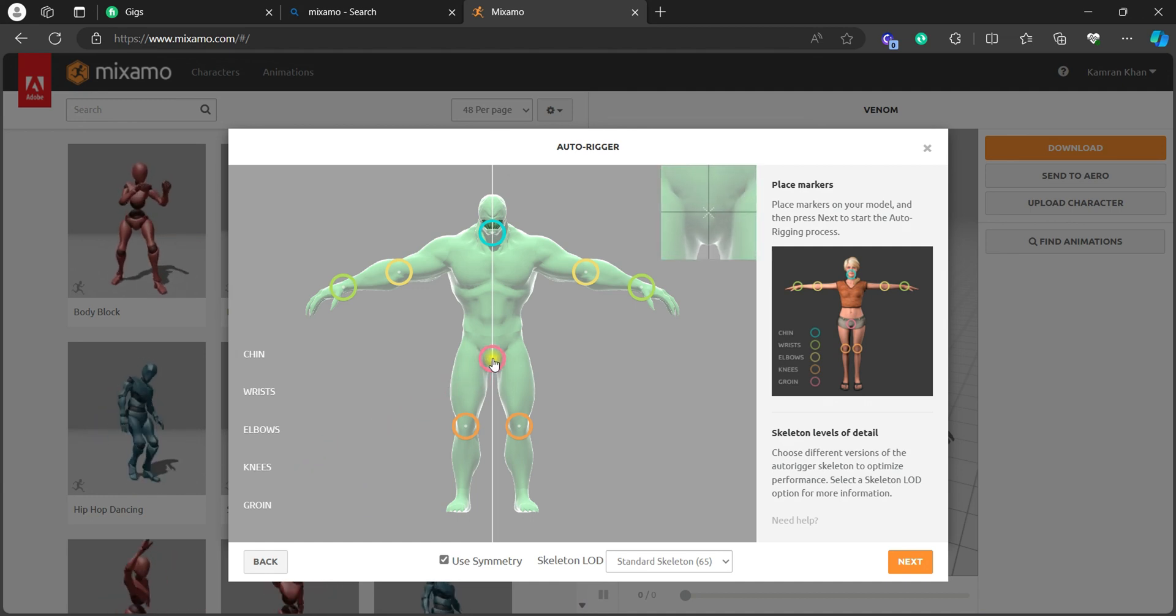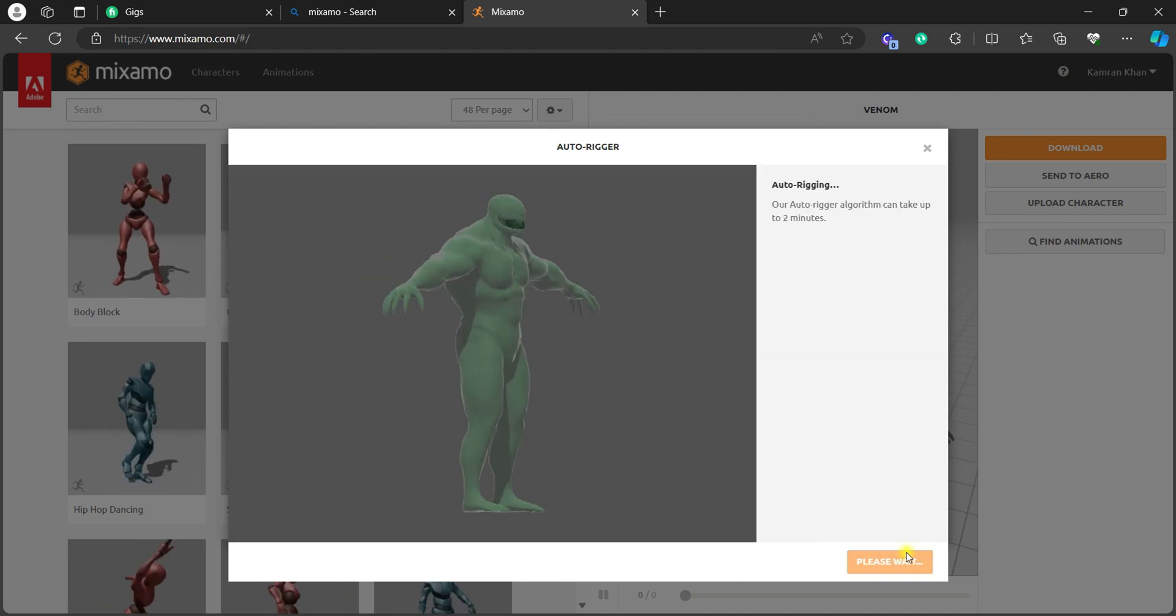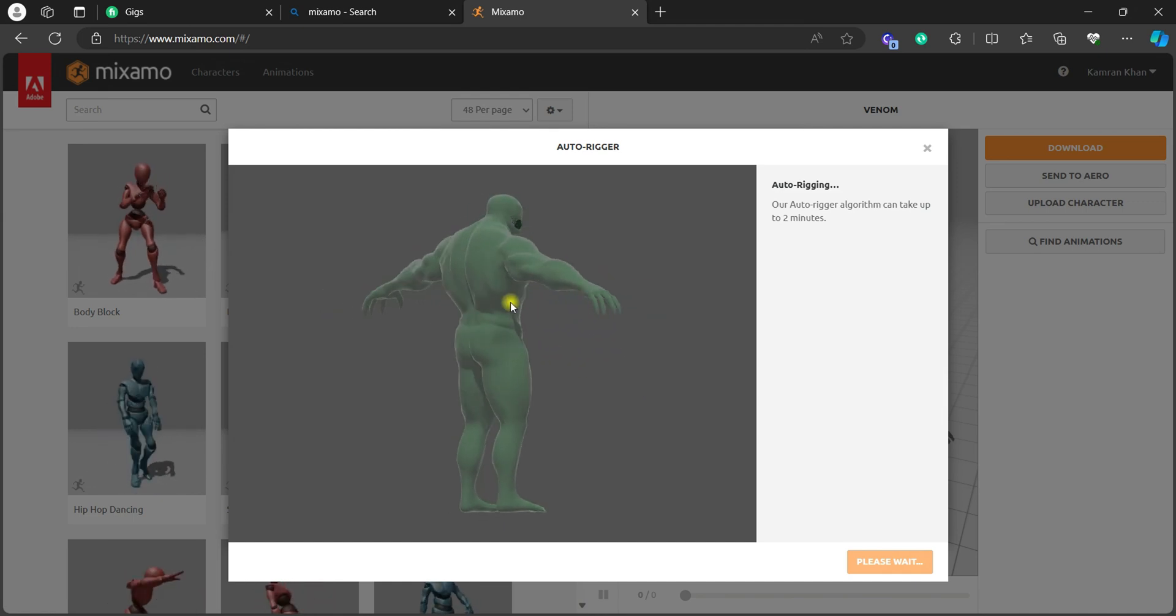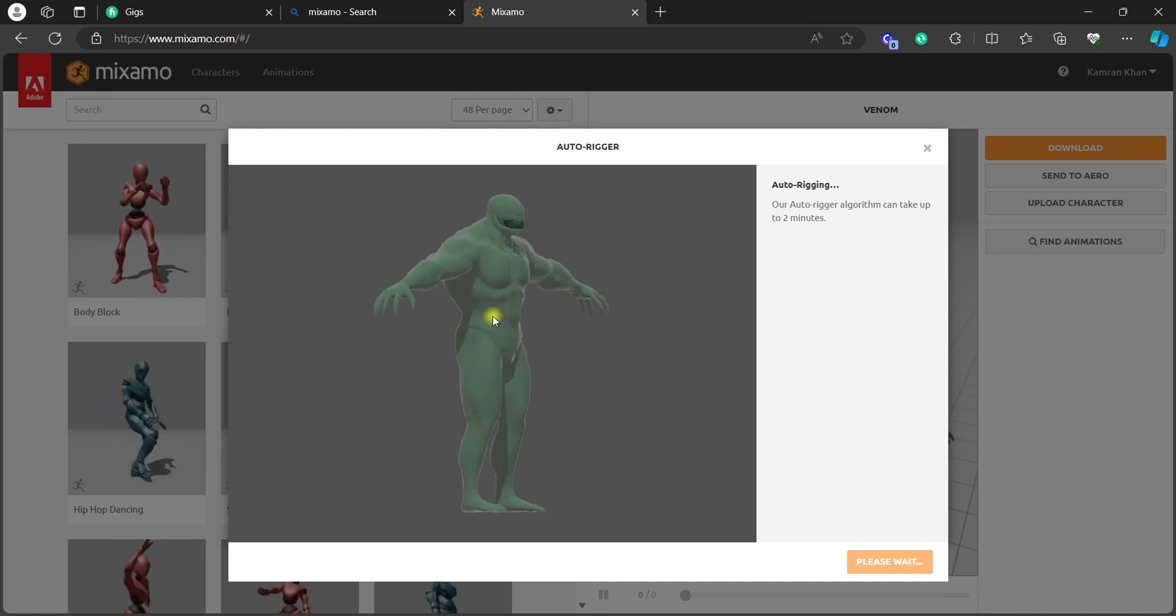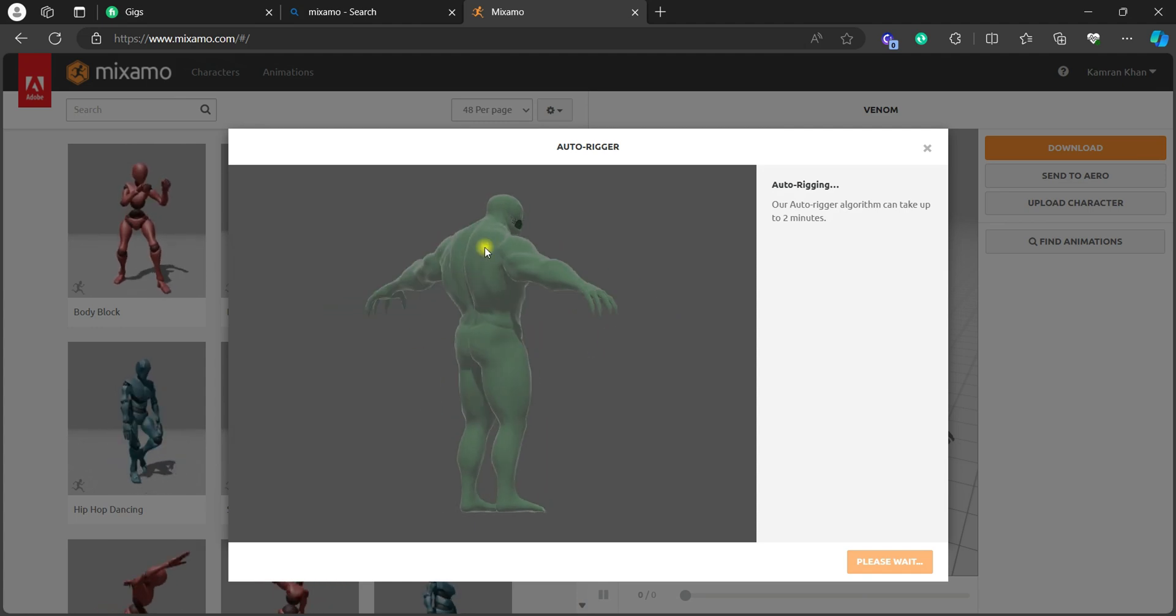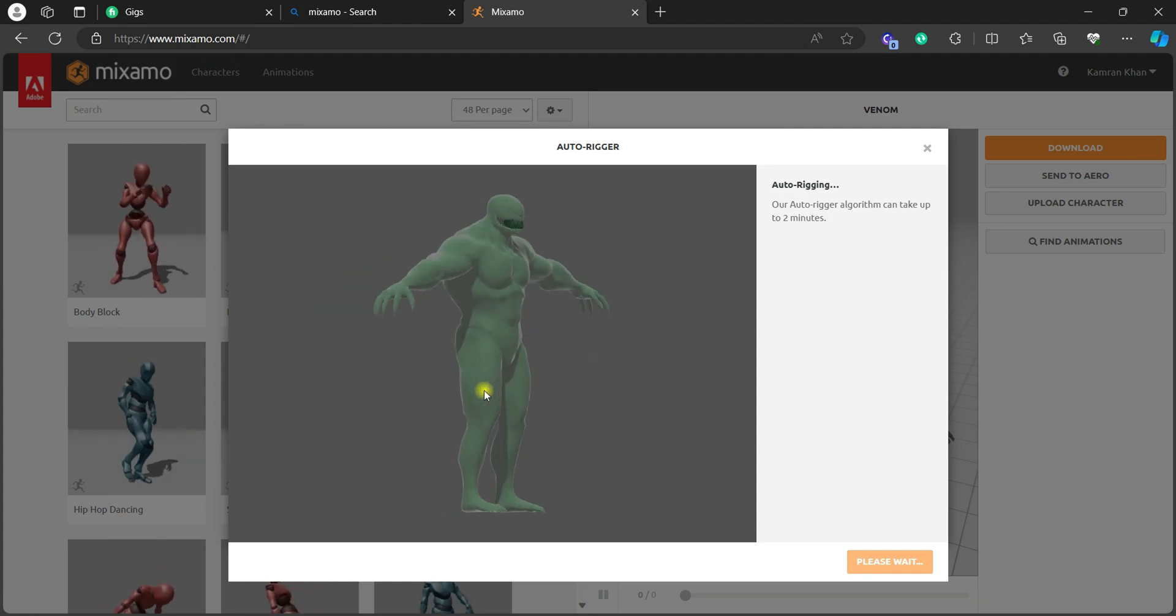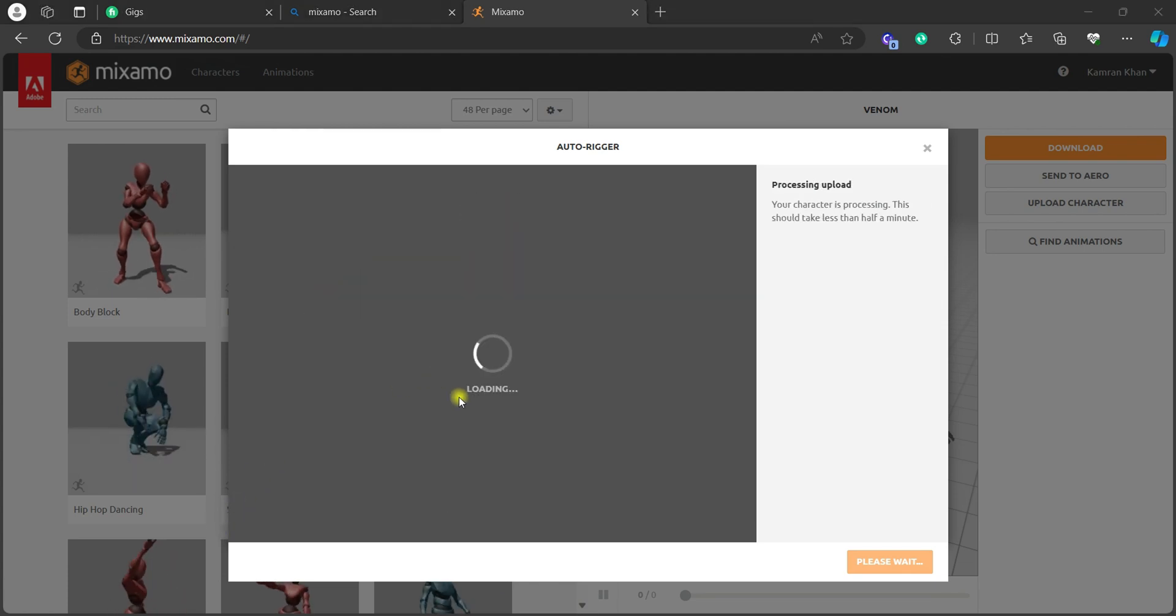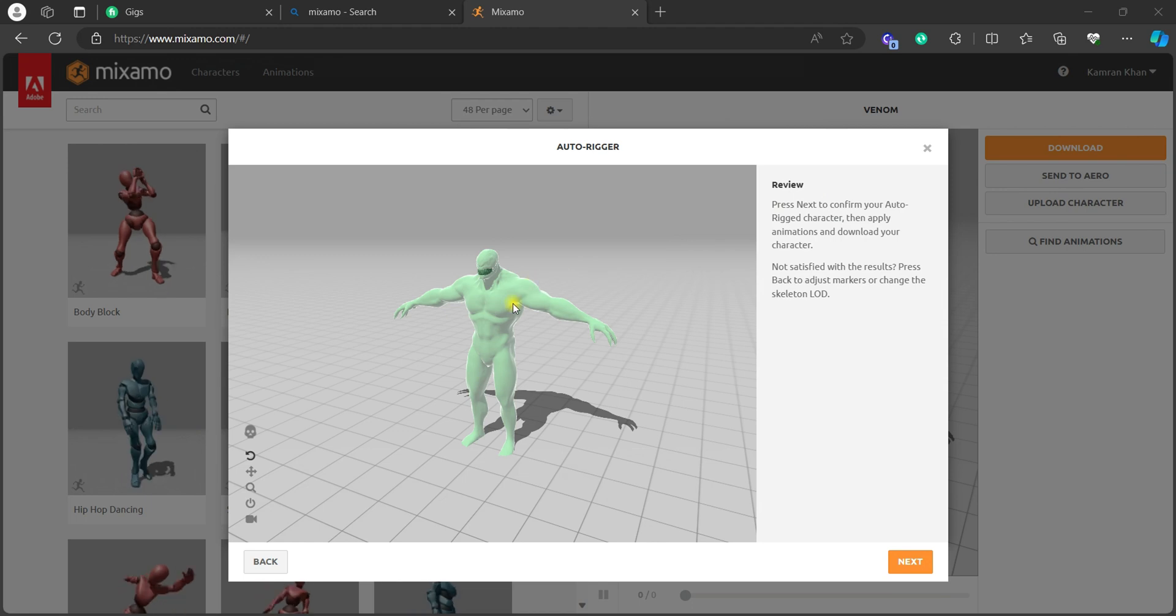Okay, so just do and follow this process. You will have a great rig for this character. Now just hit next and it will start rigging it. So just wait for it because it might take a while. It's totally up to your character. If it's complex then it's gonna take a while. So right now it's loading, just wait for it.